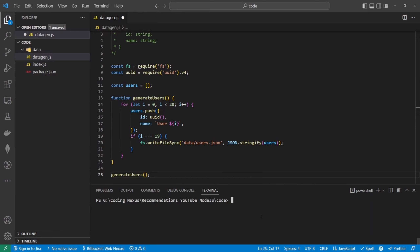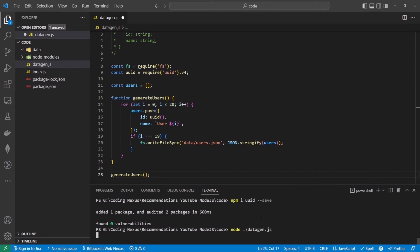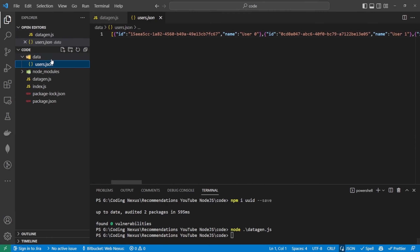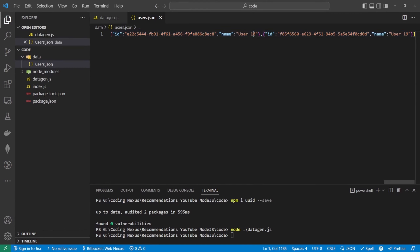So before we forget, let's run npm install uuid --save to install the uuid node library, and then we can run node data.gen.js. So now we should see underneath our data folder we have a users.json file, and inside here we have all of our users — user 0, user 1 — they've all got a unique identifier, all the way up to user 19.